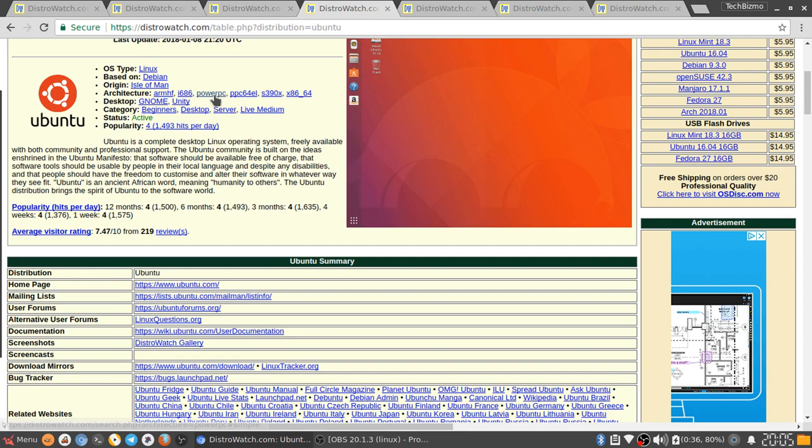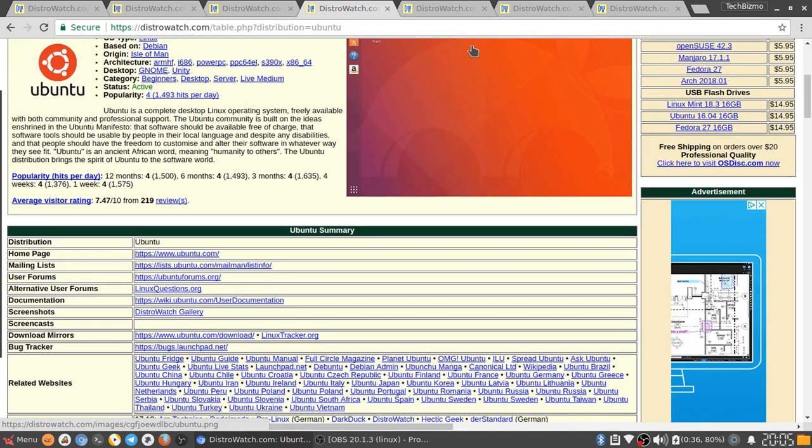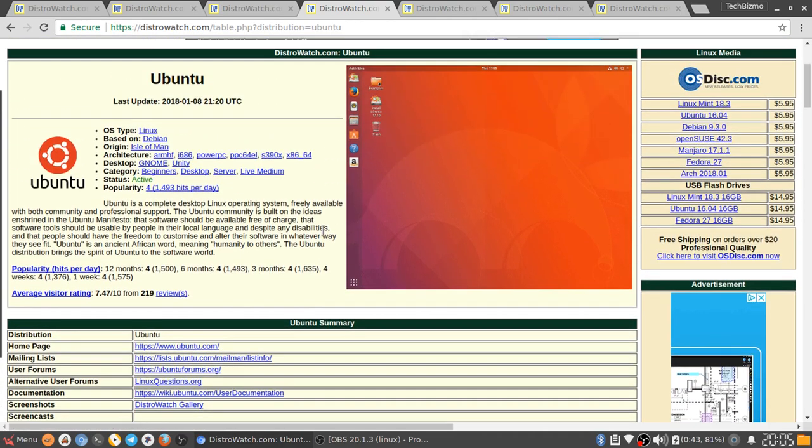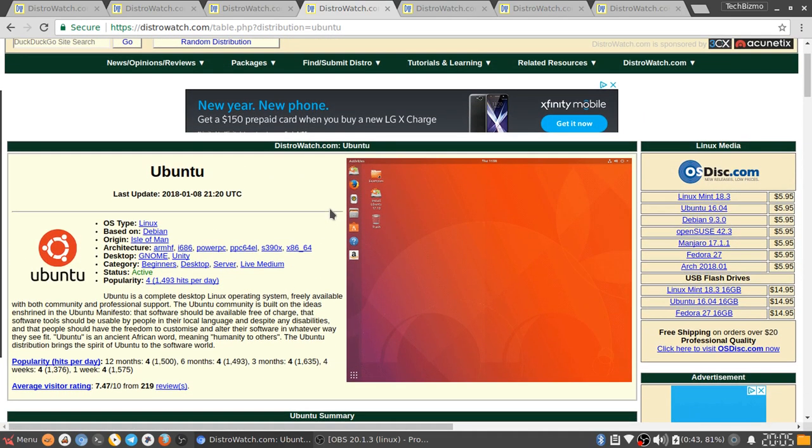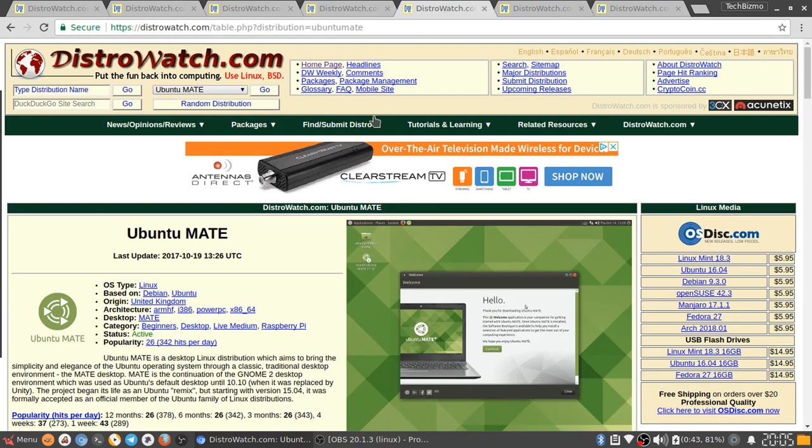As you can see there, it is a beginners distribution. It's also a very advanced distribution if you use it the right way.